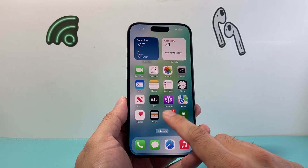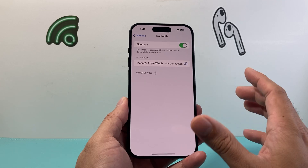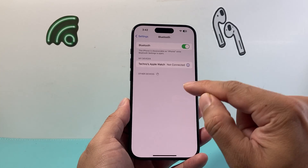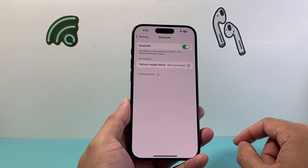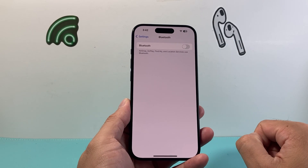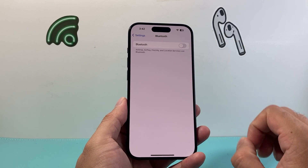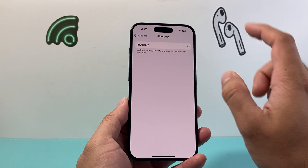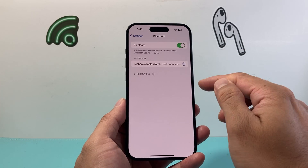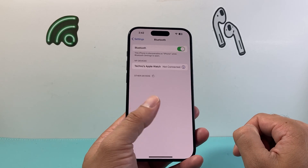Next, in Settings, check your Bluetooth. Make sure you're not connected to another device or a CarPlay setting, because notifications can go to the connected device instead of showing up on your phone. Turn off Bluetooth and see if text notifications come through. If they do, turn Bluetooth back on and disconnect or forget the specific device by clicking the info icon.